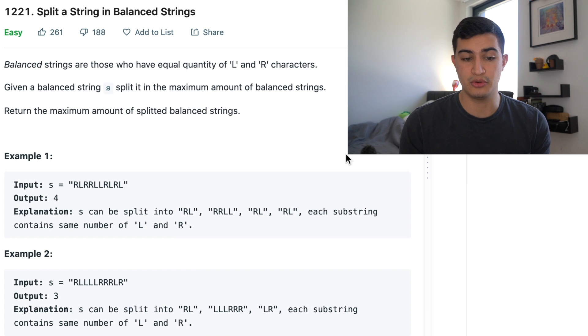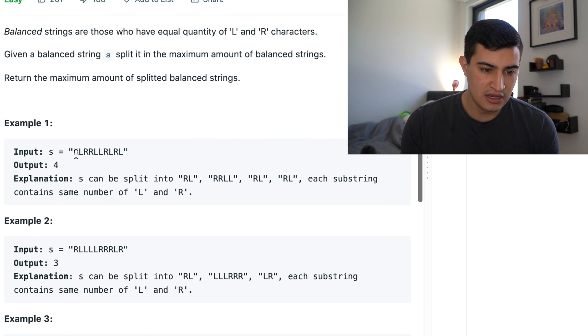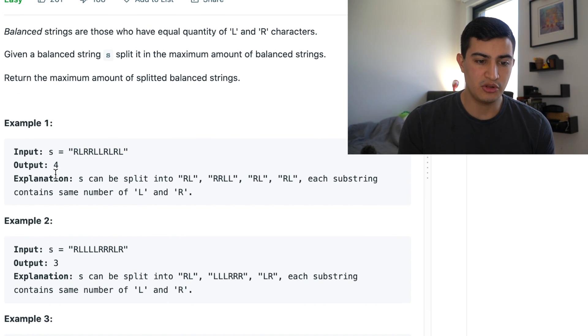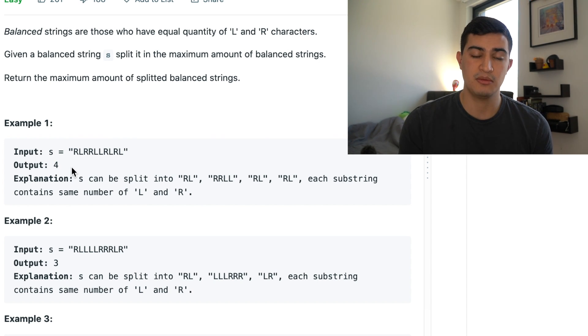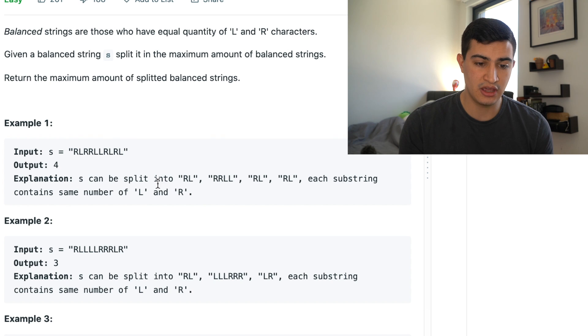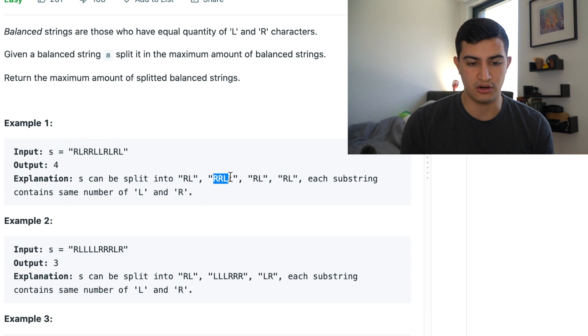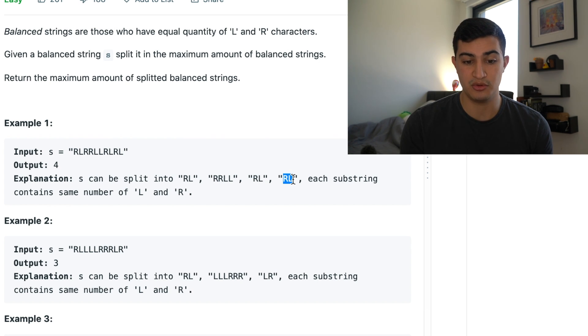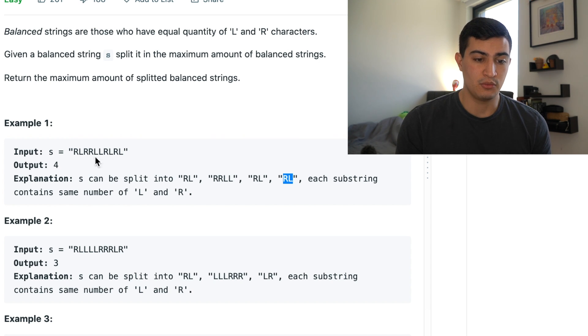Okay so let's go through our first example if that doesn't make sense. So if we're given this string here we would output four and the reason for that is because our initial balanced string S can be split into four balanced strings. The first balanced string would be RL. The second balanced string would be RRLL. The third balanced string would be RL. And the fourth balanced string again would be another RL.